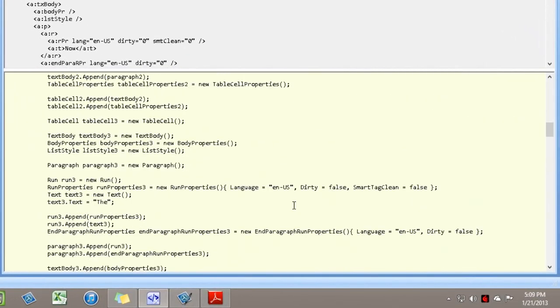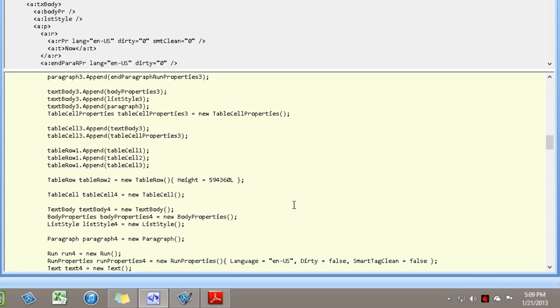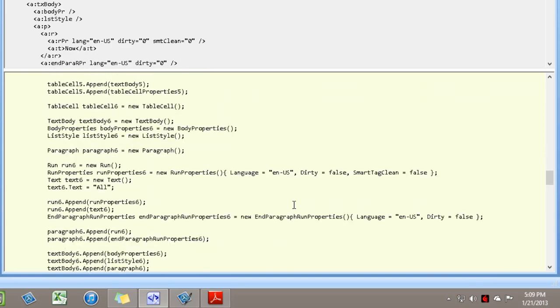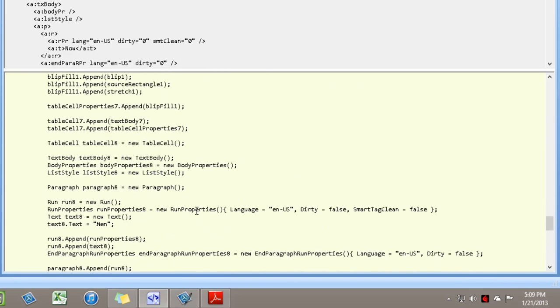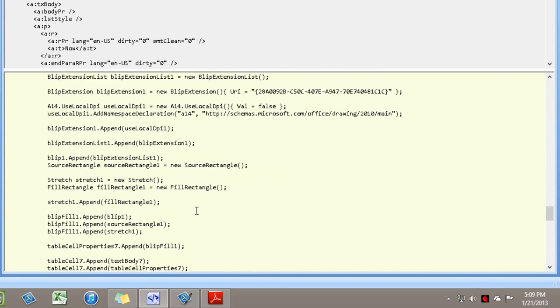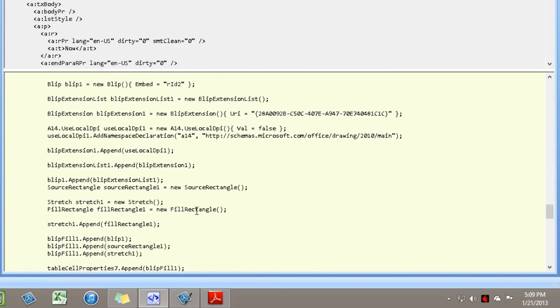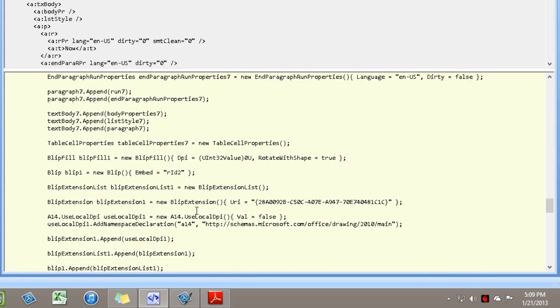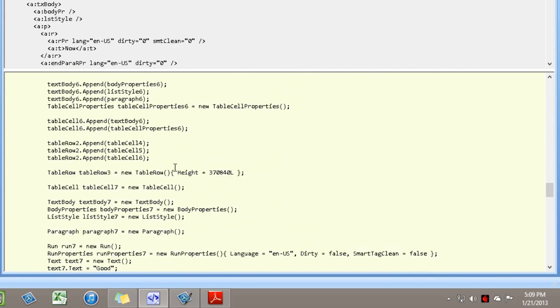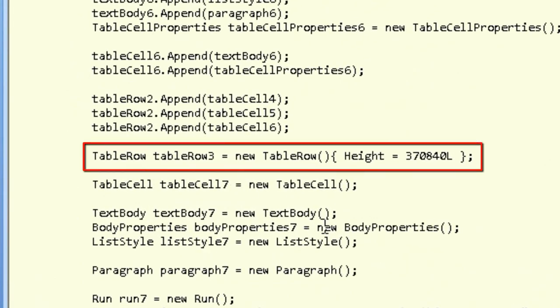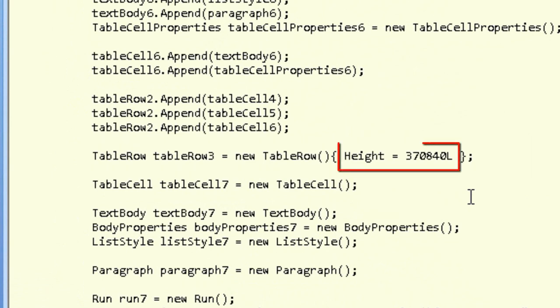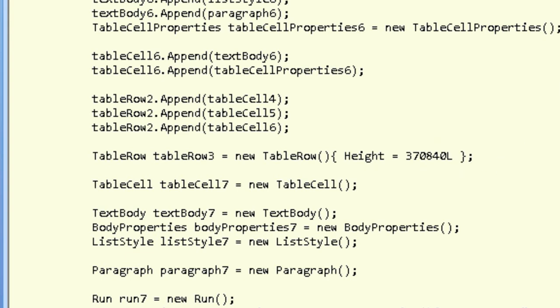And what I'm interested in is how to set that height property, that height attribute. It's going to be table row 3 that we want to see created. Here's the creation of table row 3 and we can see that in fact that attribute on the tr element, that h attribute is set via the height property here on the table row class. This is C# 3.0 property initialization syntax.